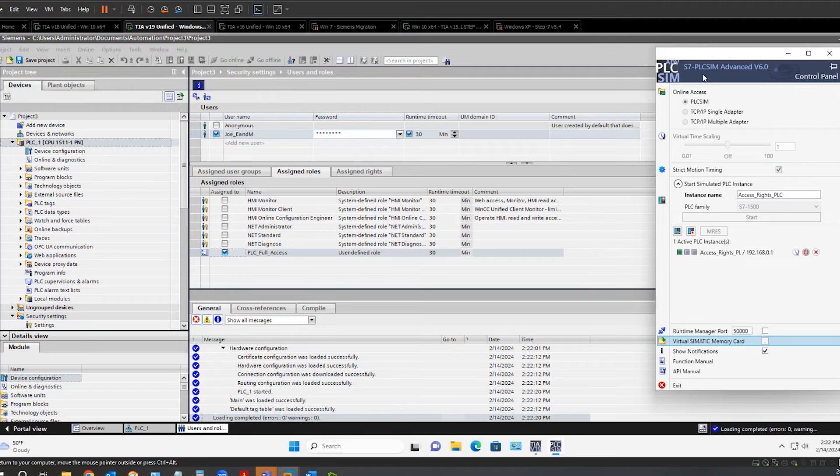Here I have PLC sim advanced running and I can see that my simulated PLC is in run.